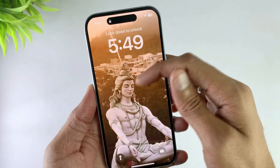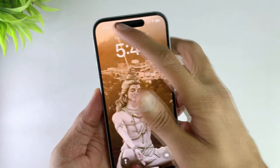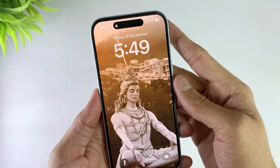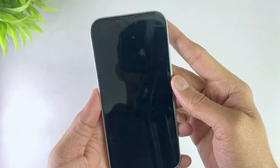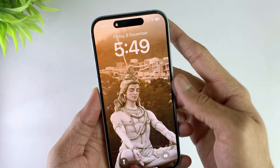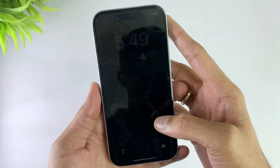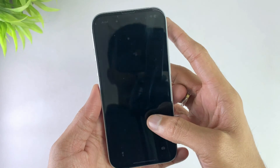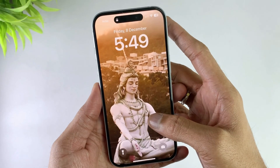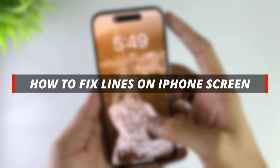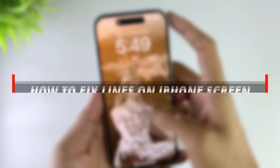Hello guys, welcome back to the Mobi YouTube channel. Many friends DM us via email saying that vertical lines appear on their iPhones. If you see vertical lines on your iPhone screen, it usually means something is wrong with the device, either a software error or a hardware problem. Let's fix it in today's video.